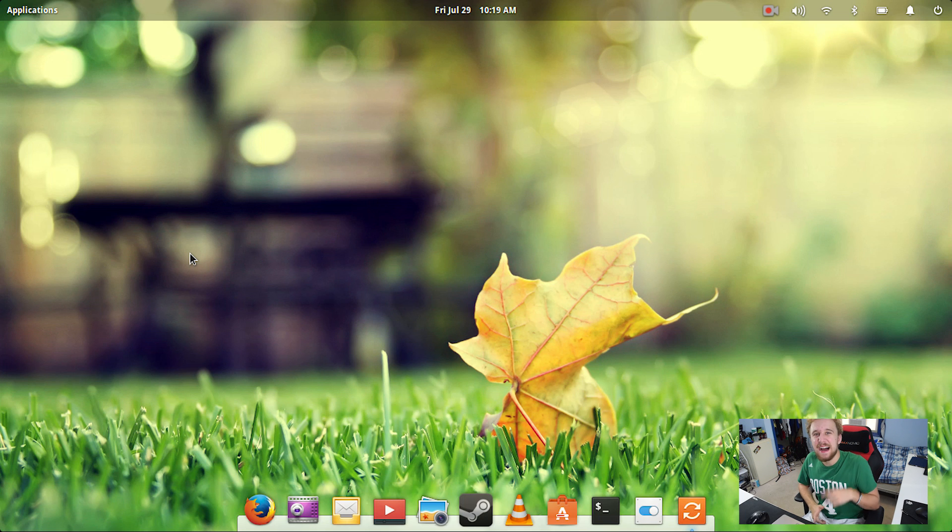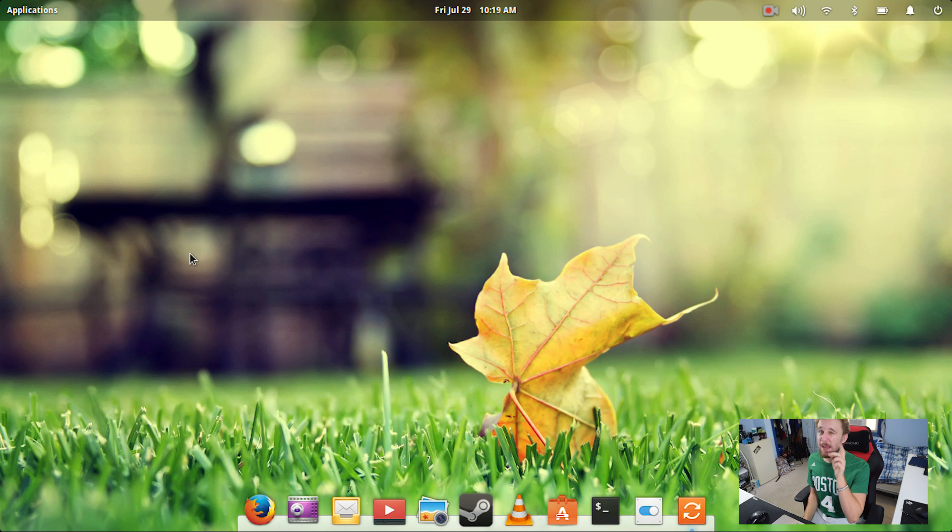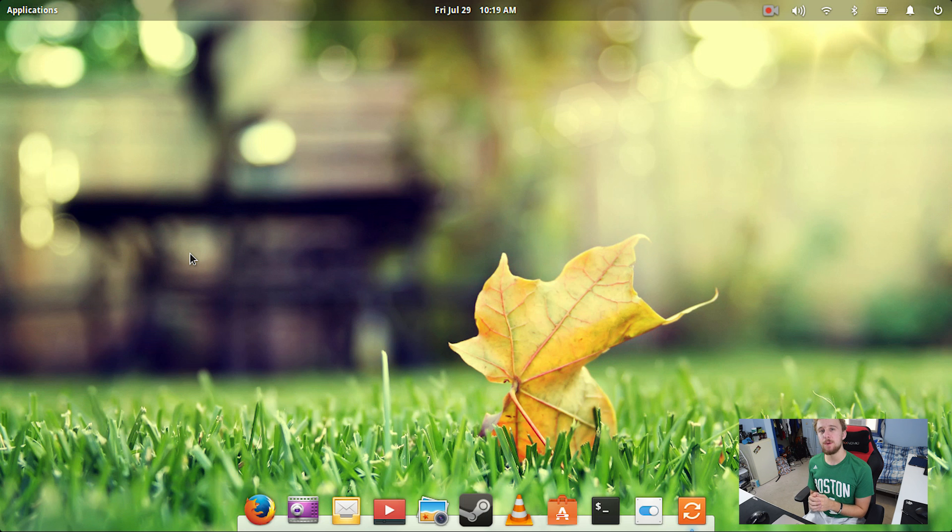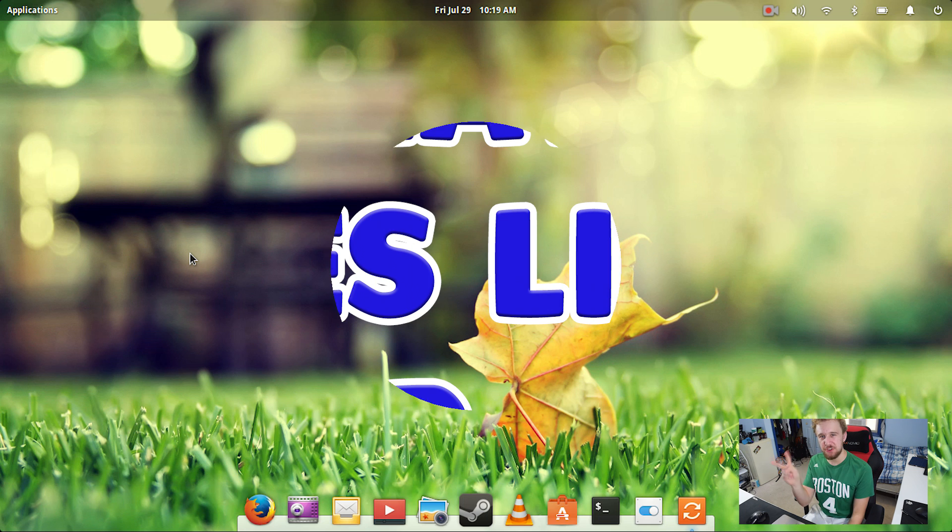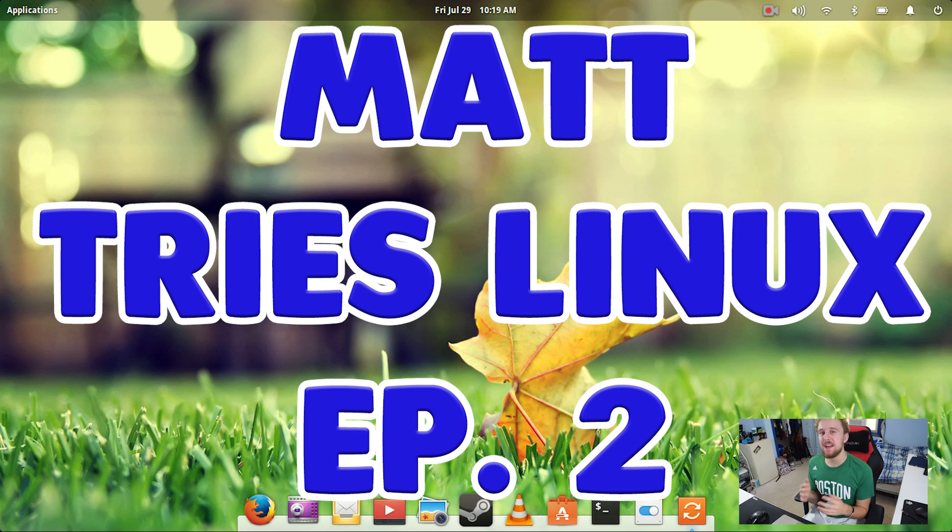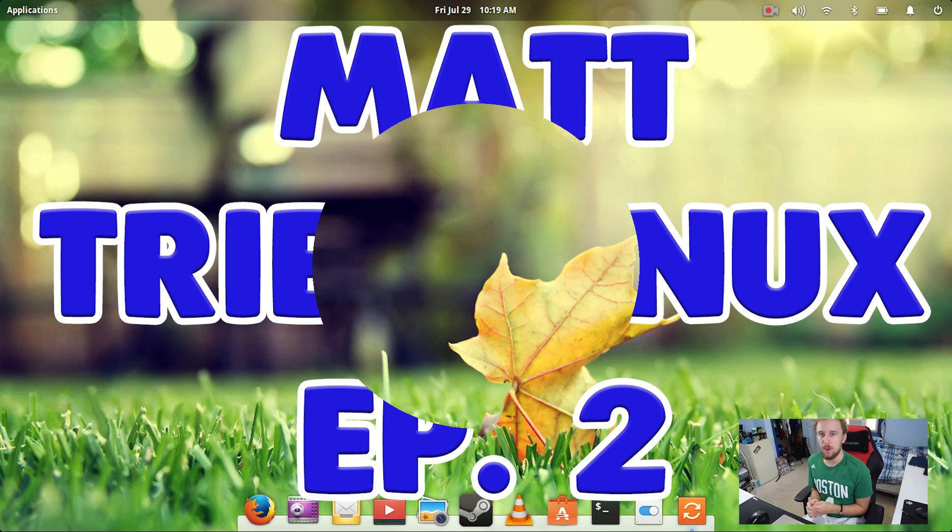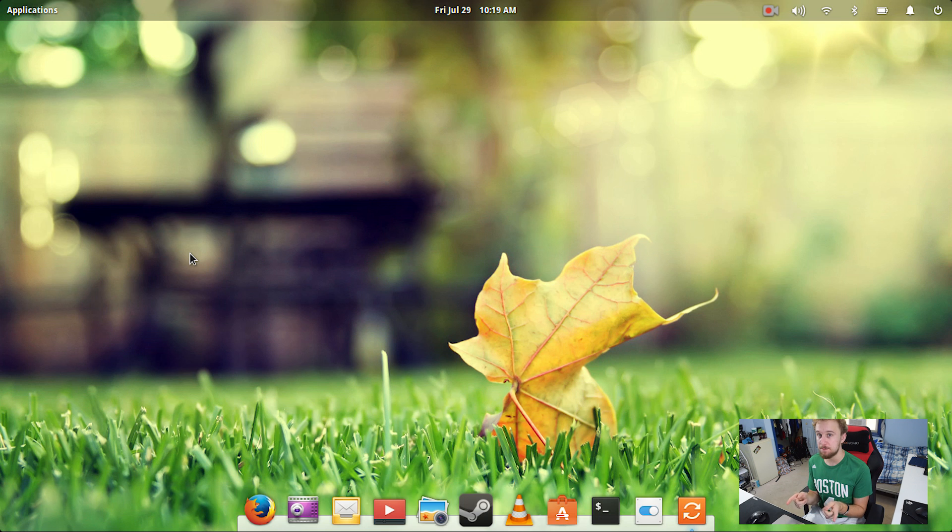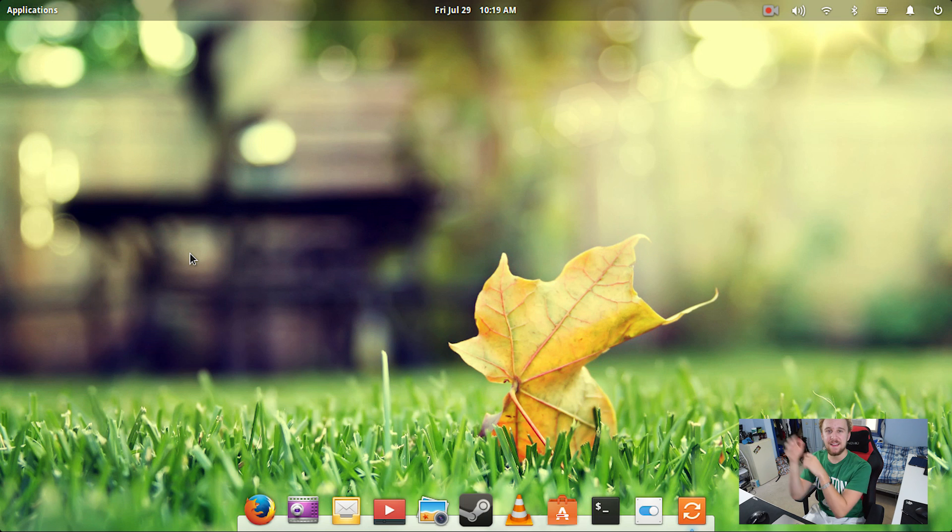Hey what is up guys, Matt here from the Toasty Bros and I am back with another video. In this video I'm going to be doing part two of Matt Switch to Linux and I am on Elementary OS. For those who haven't seen part one, the link will be in the i in the top right corner, go check that out.